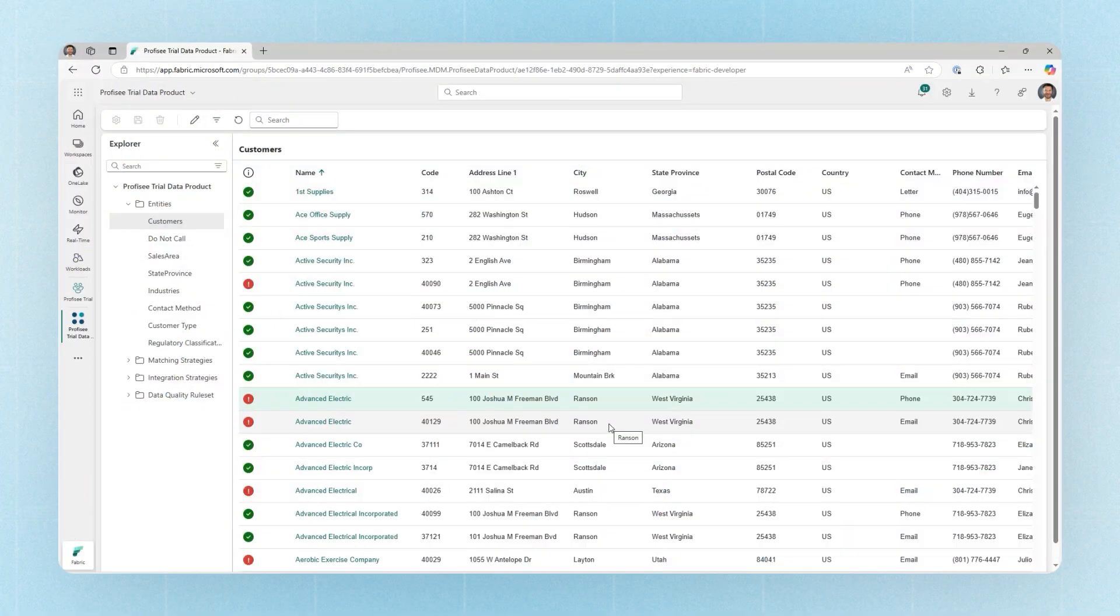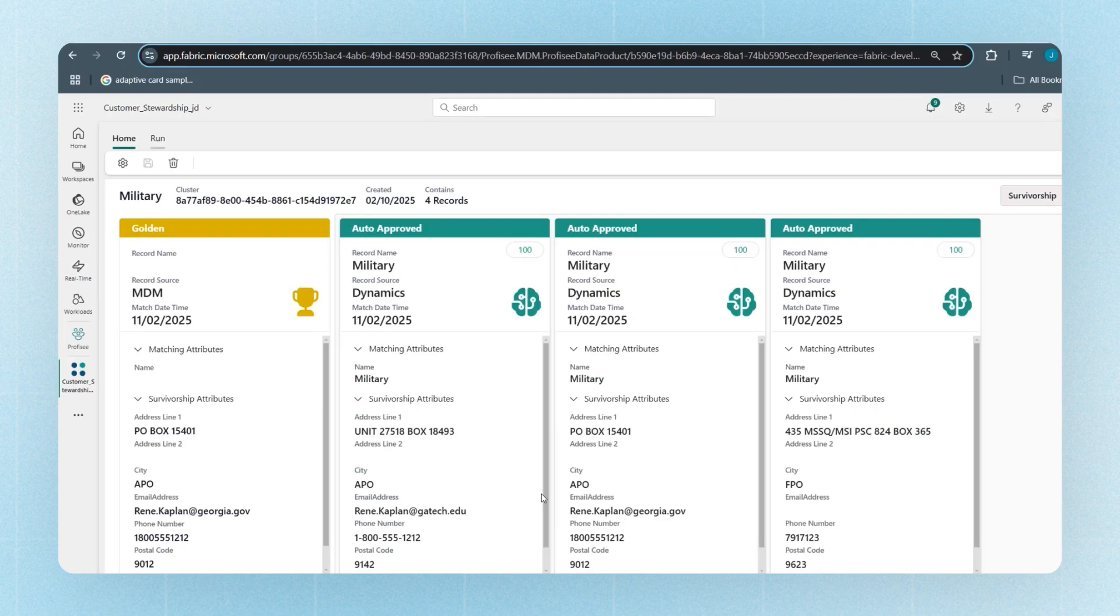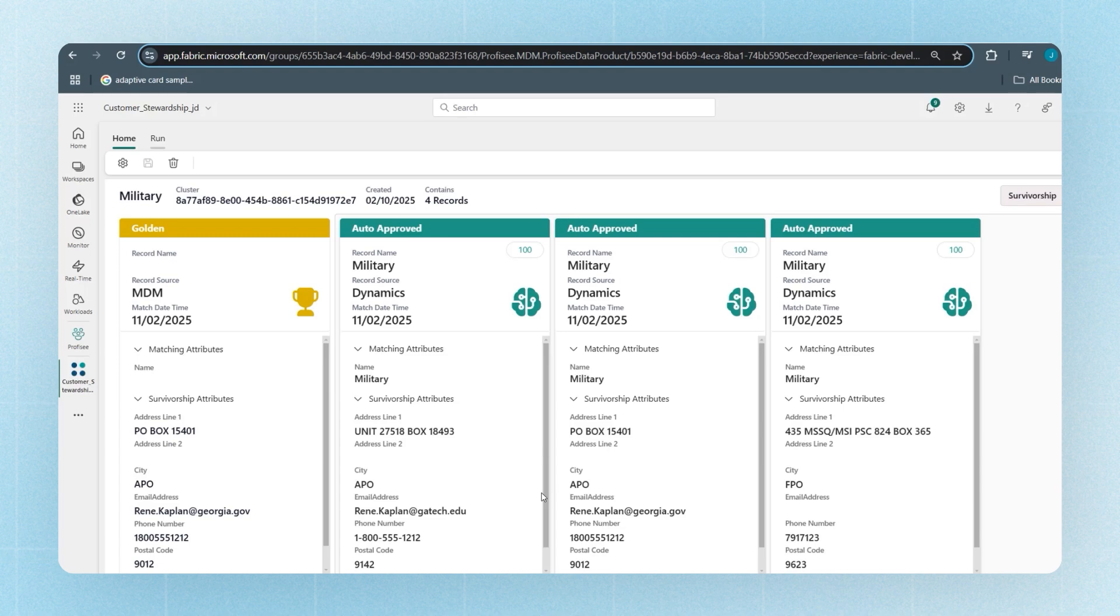Prophecy has a robust roadmap of enhancements planned for our Fabric workload, and coming soon will be the ability to interact with matching results inside of Microsoft Fabric, allowing you to not only correct data quality issues, but also manage groups of like records and create the best possible representation of something within the golden record.